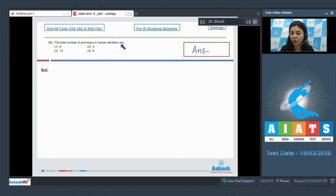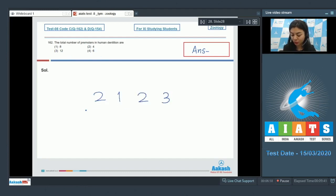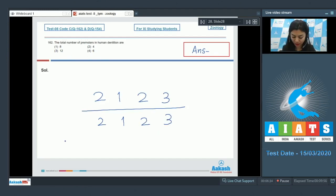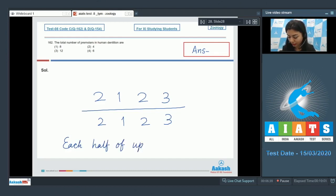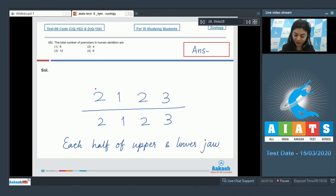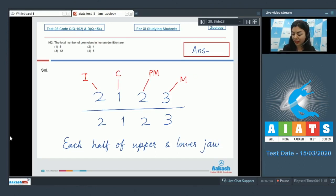Question 162: The total number of free premolars in human dentition are — 8, 4, 12, or 6? The human dental formula is 2-1-2-3 upon 2-1-2-3, representing the arrangement and number of teeth in each half of the upper and lower jaw. Teeth are arranged in the order: incisors, canine, premolars, and molars. Since there is a right half and left half, we multiply by 2 to get the total.